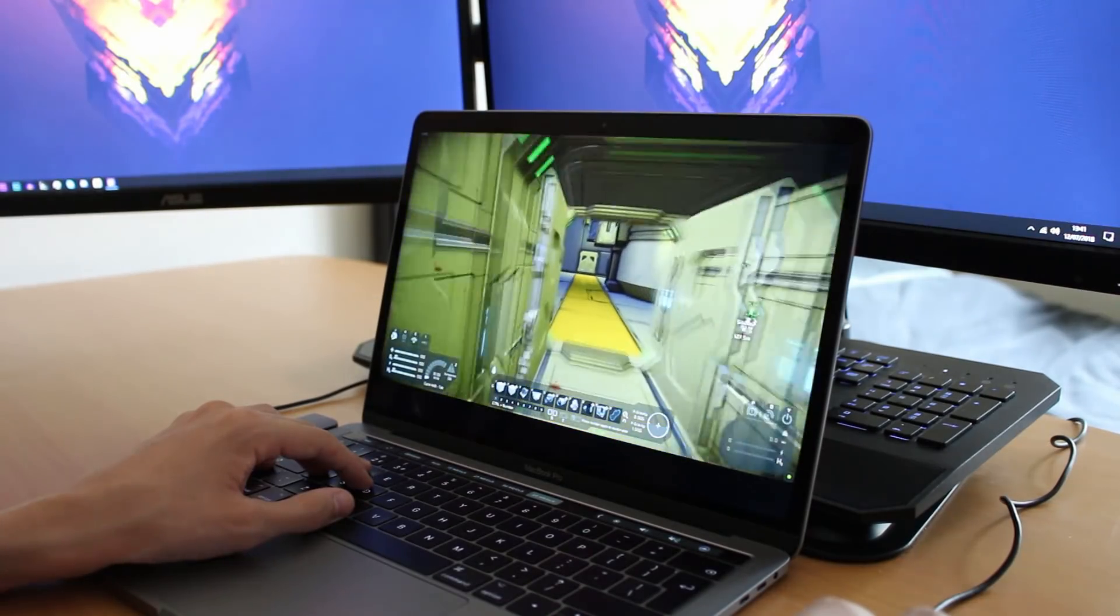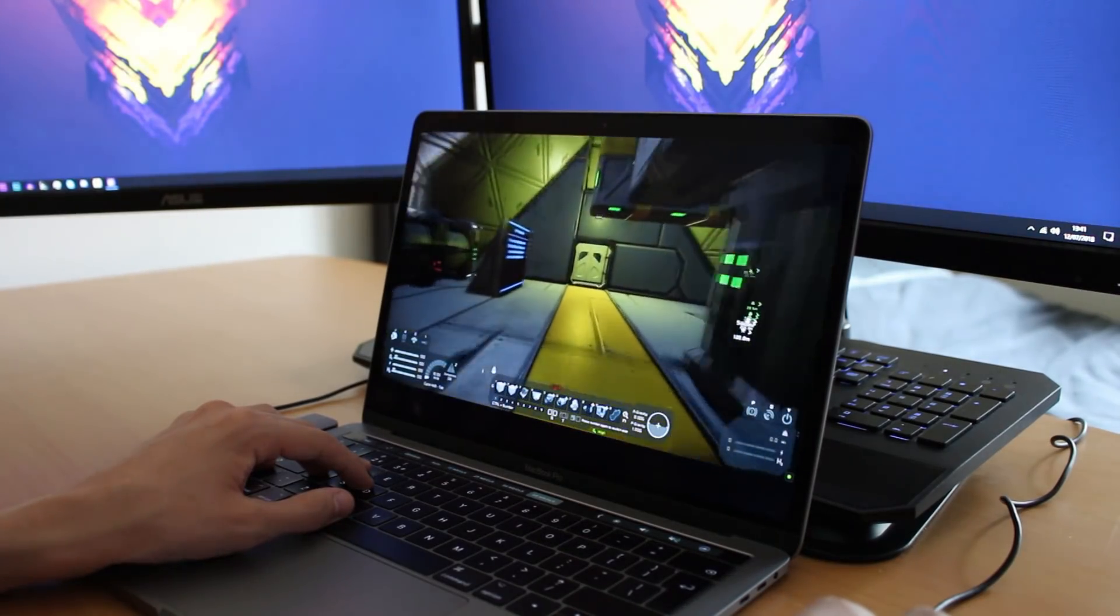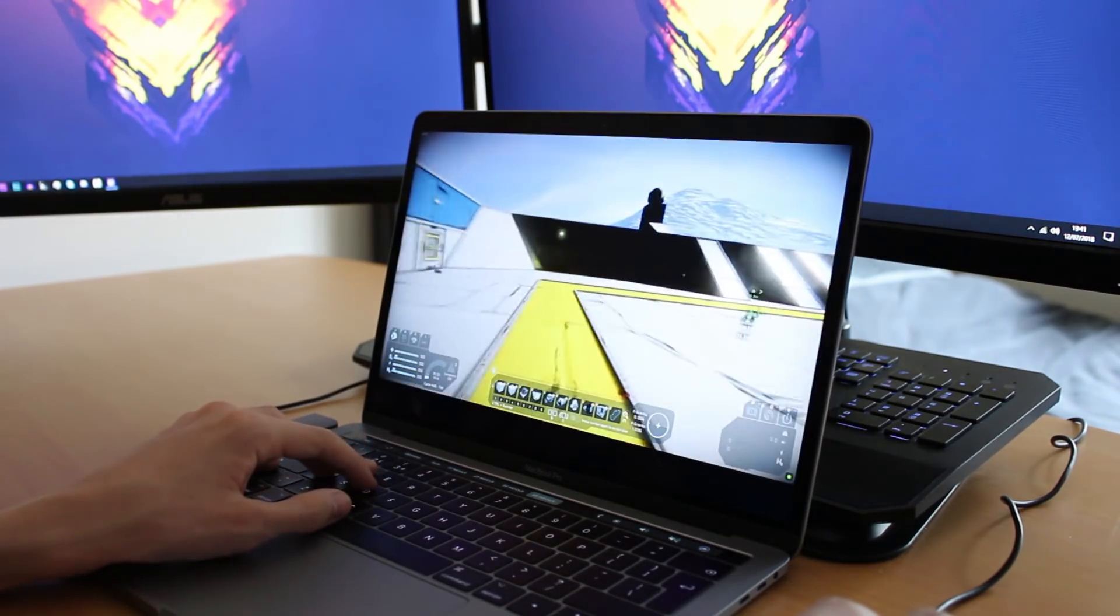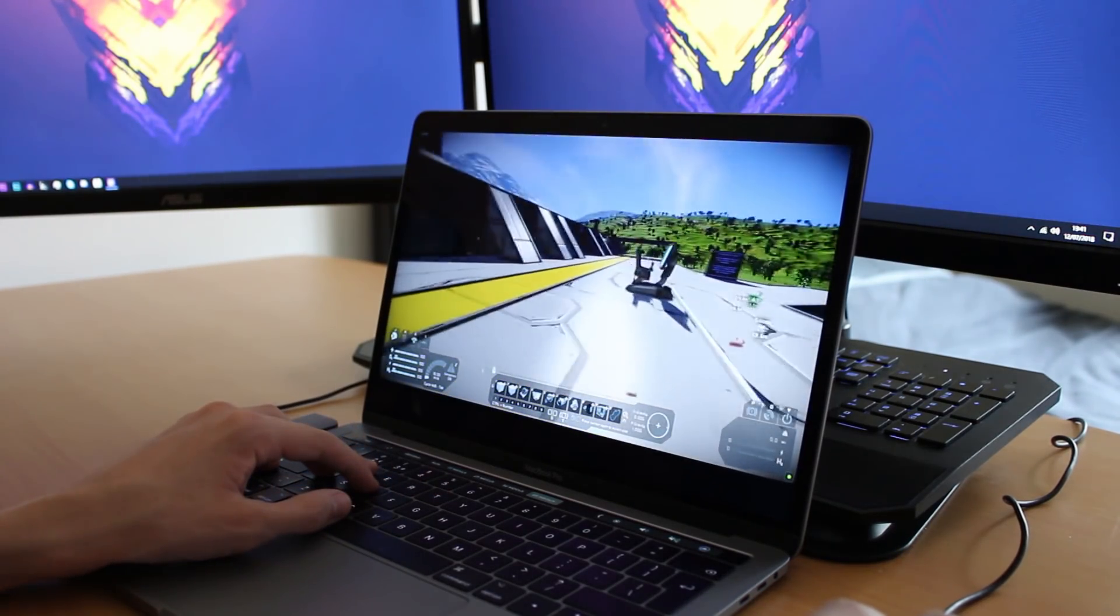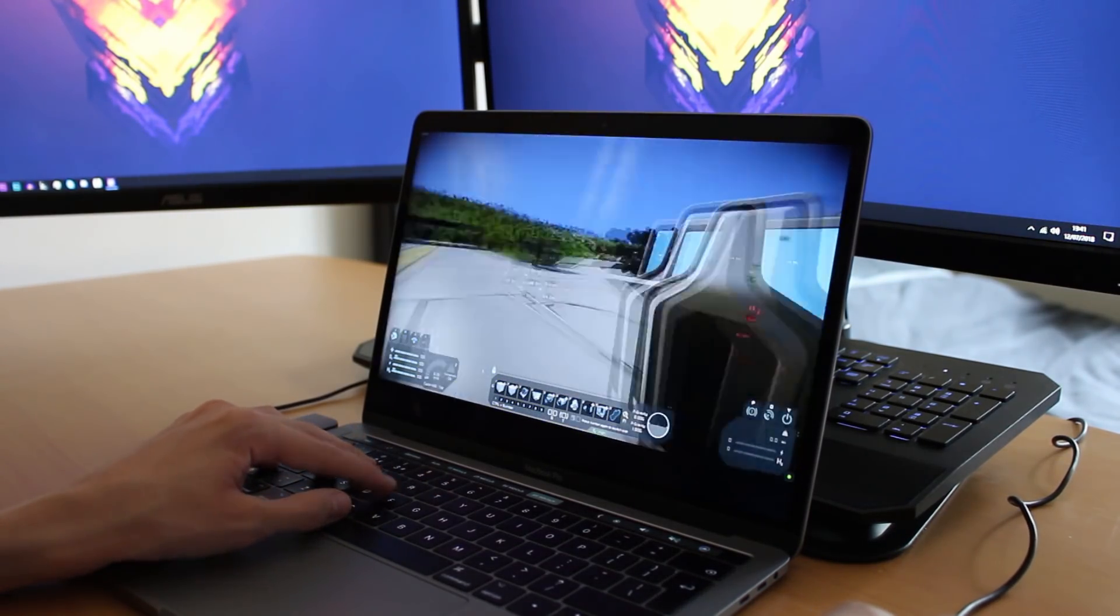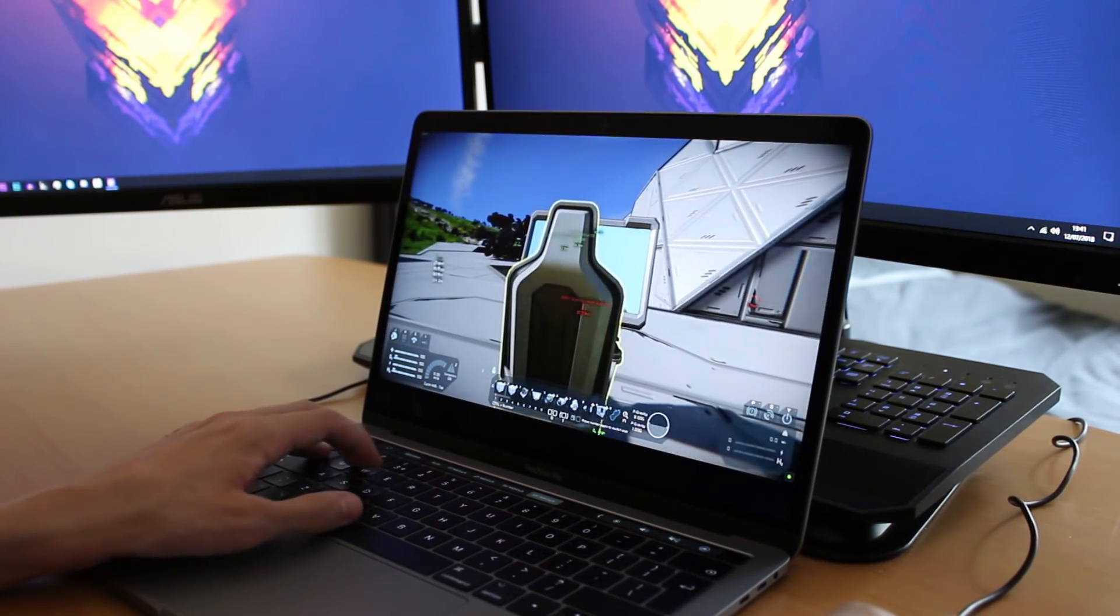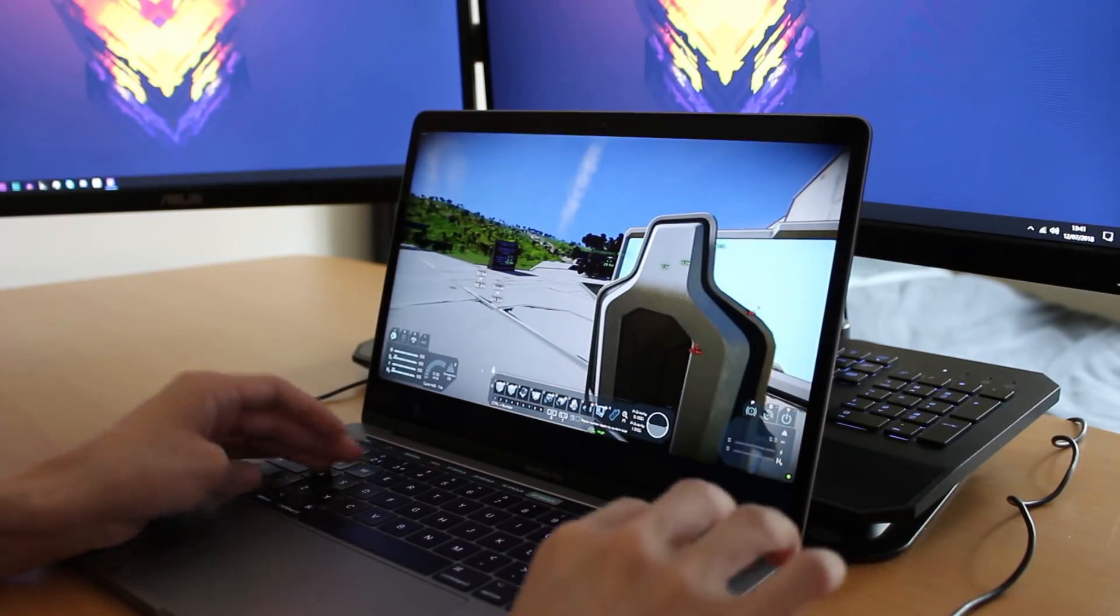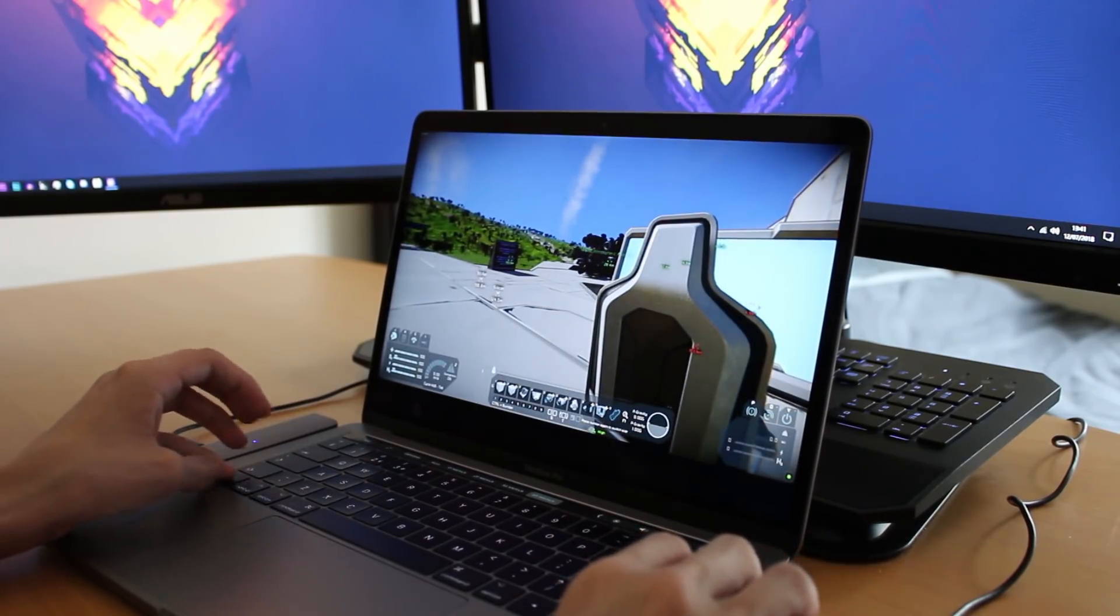Anyway back to the tech. So Shadow frees you from the constraints of physical hardware, meaning you can play the top games like Space Engineers on that device you previously could not run the game on. In my case it was a MacBook Pro.